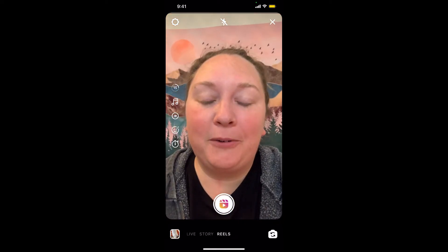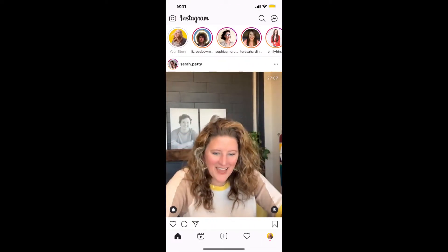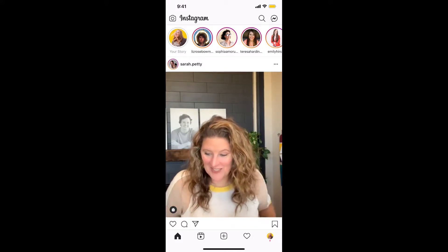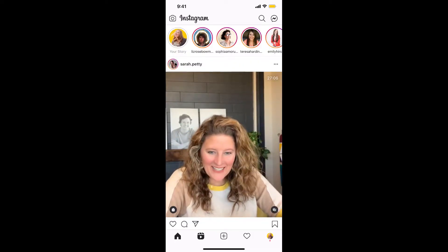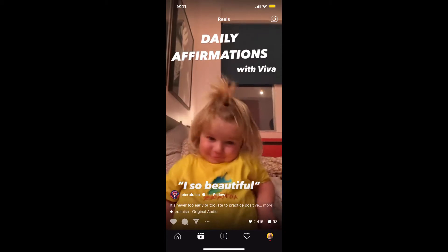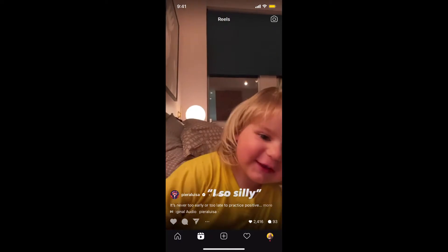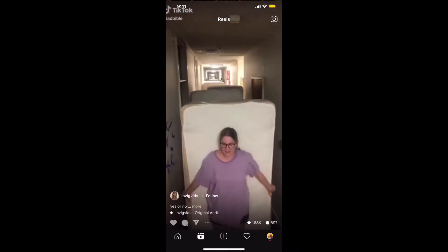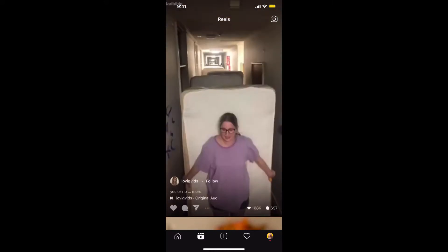Before you actually go ahead and make your Reel, what I like to do is click the Reels icon at the bottom — you'll see the house, the Reels icon, the plus sign, the heart, and your profile on the right. Click on the Reels icon to see all the different Reels. I like to go through and find Reels that inspire me, watching some and noting things I like — the compilation, the idea, or the song.